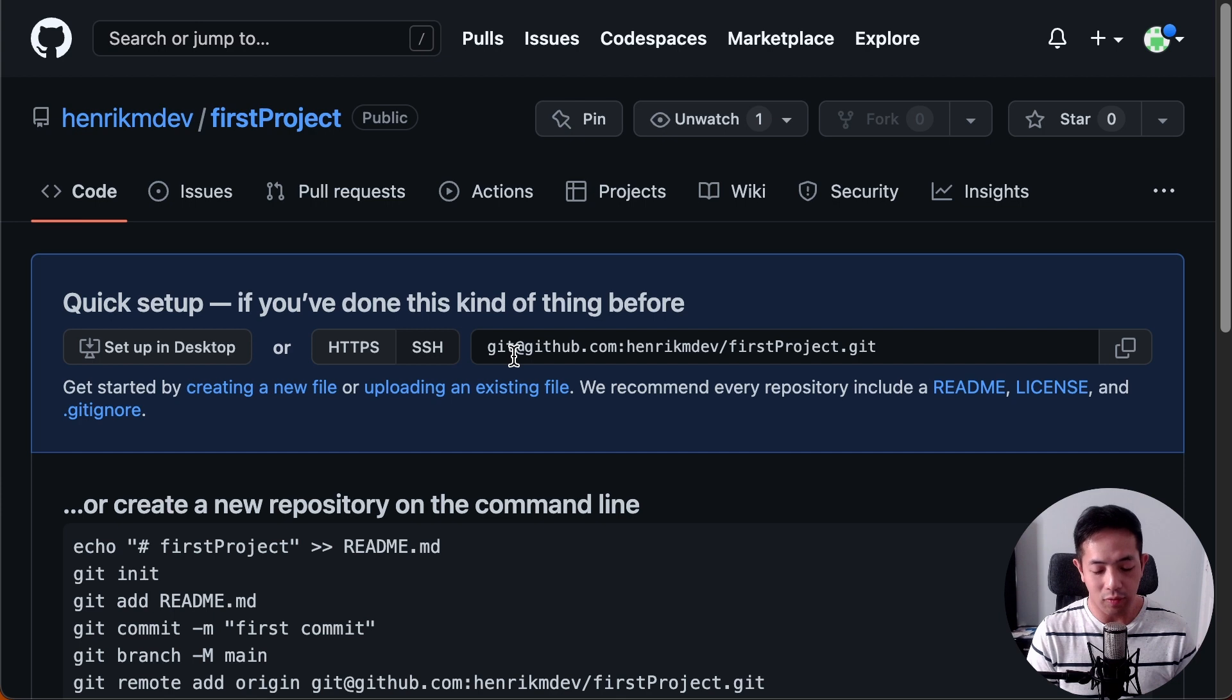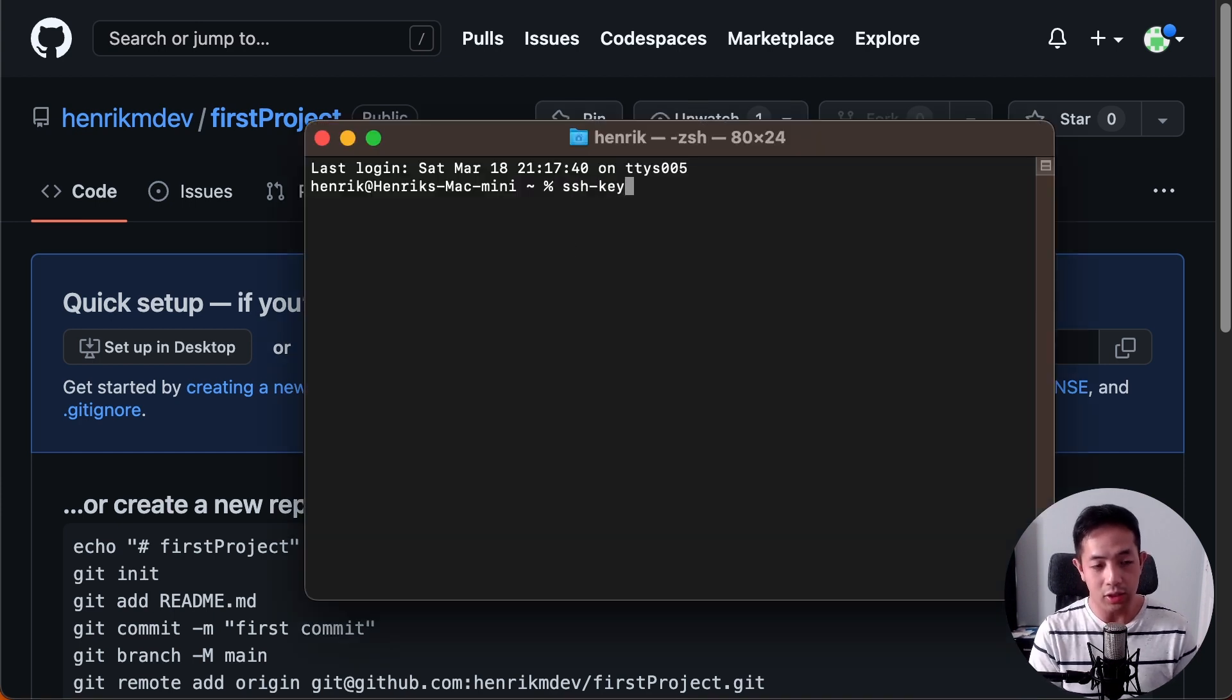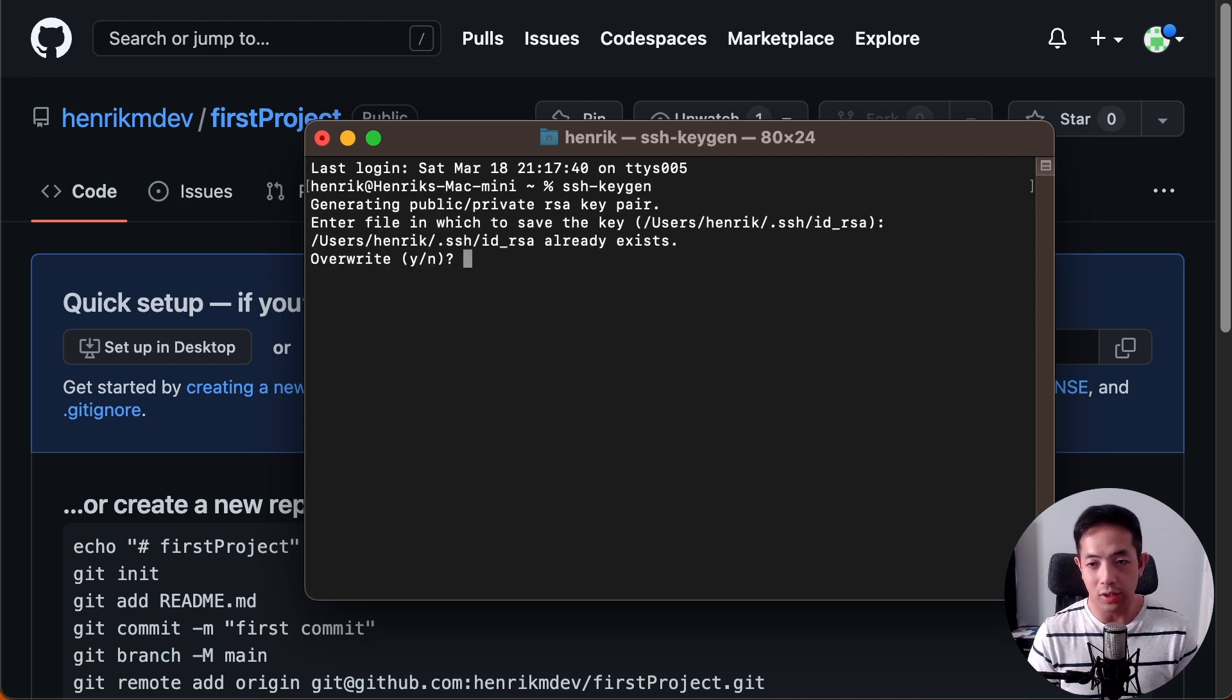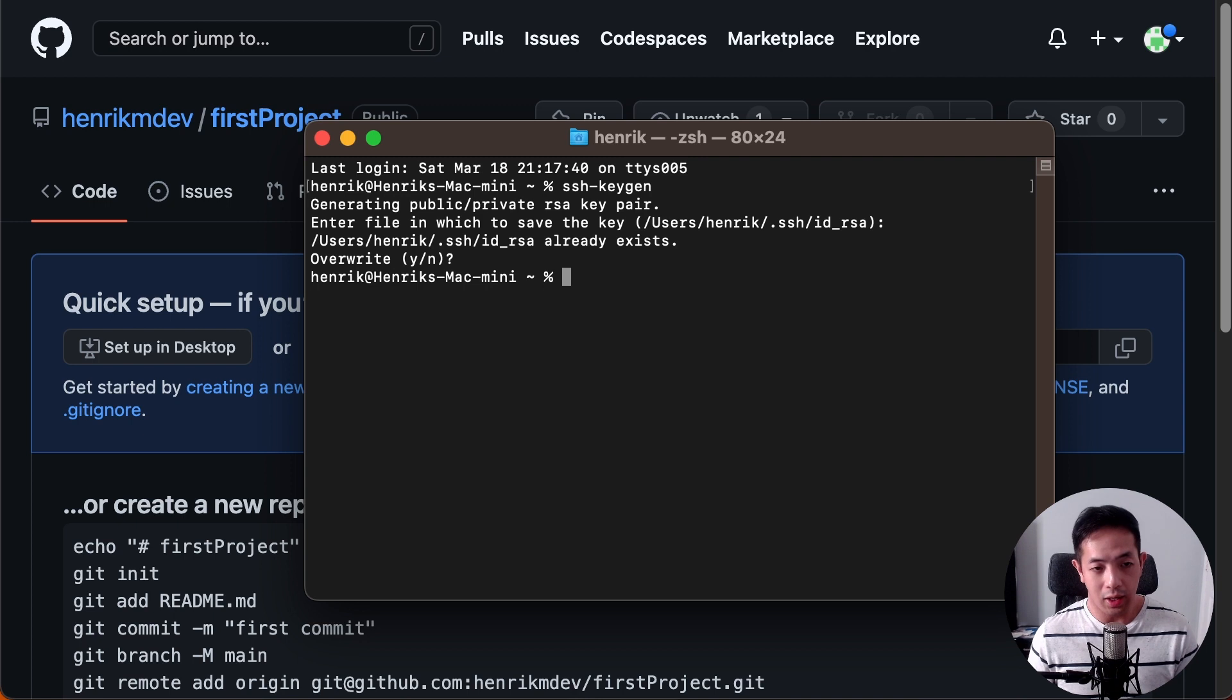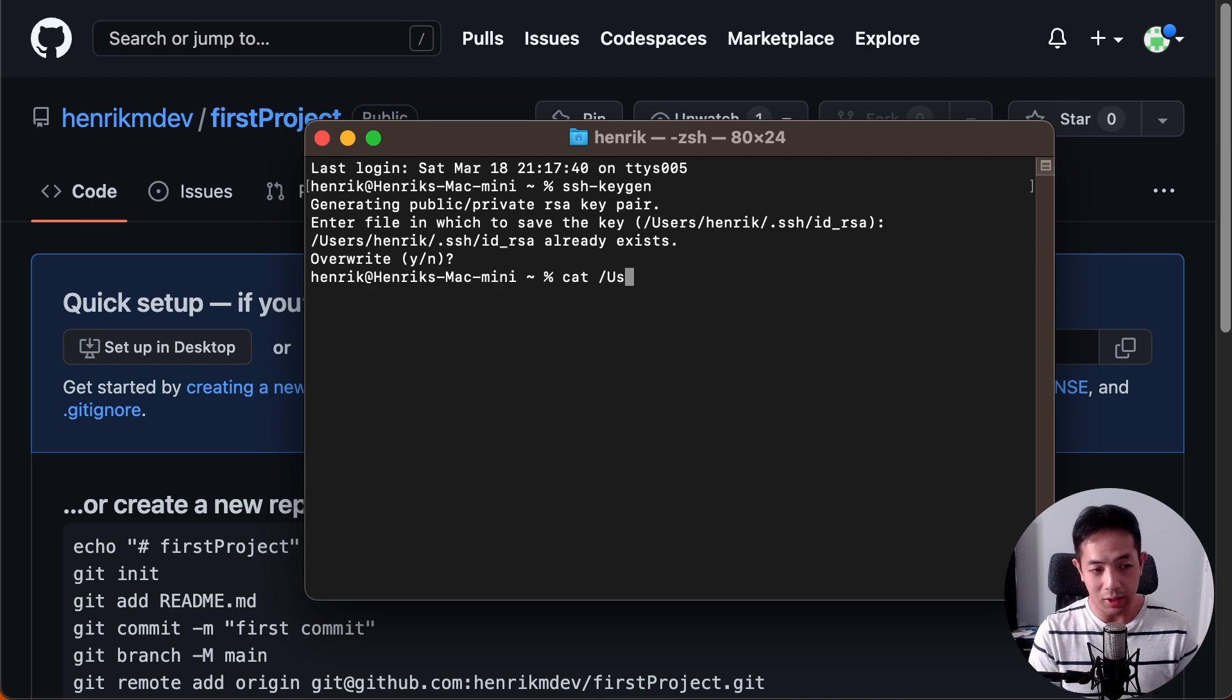So, look for your Terminal application in your Mac. And here, you just type SSH-KeyGen. And you can just use the defaults. I already created one before. You just override it. And it creates a public key. And you just copy that public key and bring it over to GitHub.